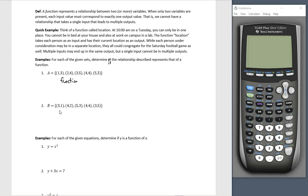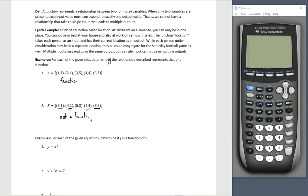Let's look at example two. Our B is possibly a function — we don't know yet — defined by the set of ordered pairs. Three goes to one, four goes to two, five goes to three, four goes to four, and three goes to five. I have a problem here. How can three go to one and five at the same time? How can four go to two and four at the same time? This is not a function.